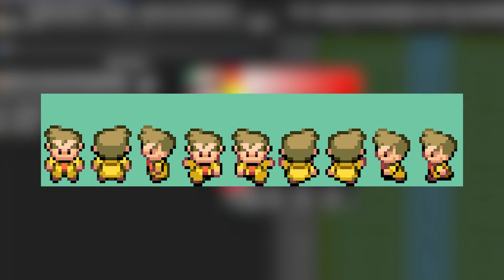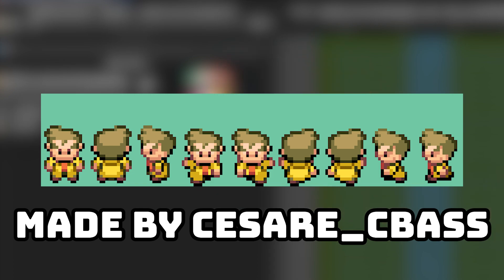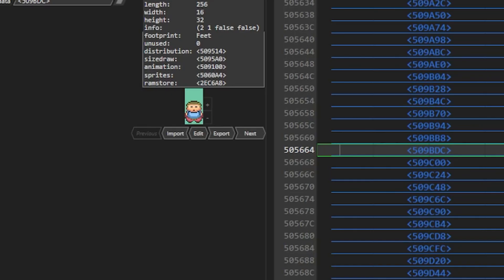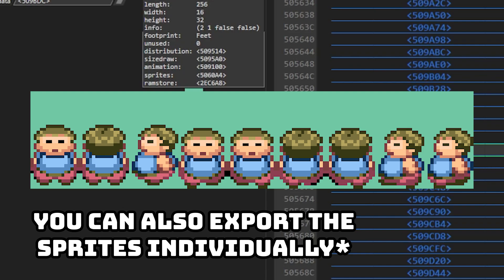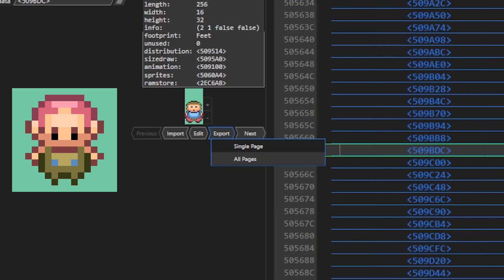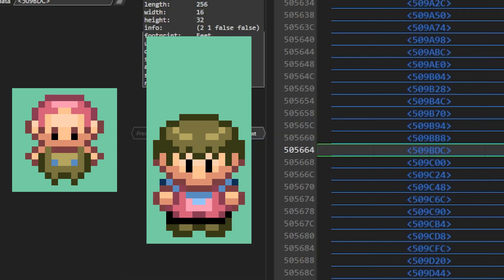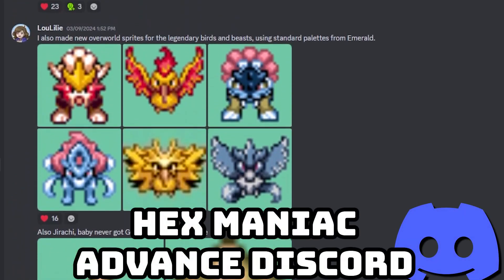I'm going to be inserting a custom Professor Oak sprite into Emerald, made by a good friend of mine, Cesar C-Base, who has been helping me make tons of awesome new sprites for my Pokemon ROM hack, Emerald Mini. If you want to easily work on a custom sprite with a different program, you can export the image right from Hexmaniac Advance, and if you press All Pages, you get an entire sheet with all the NPC's animations in one. Make sure you export sprites with the dimensions you want — usually 16x16, 16x32, or 32x32. You can also find lots of sprite sheets online shared by the community.